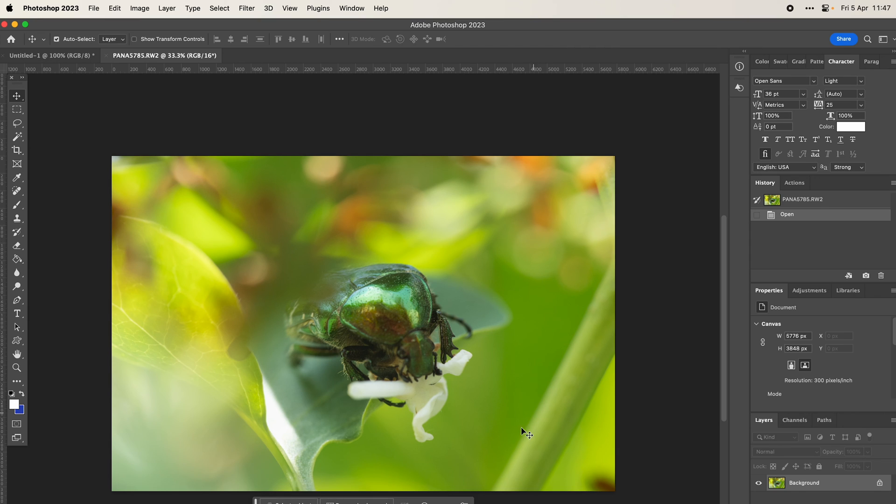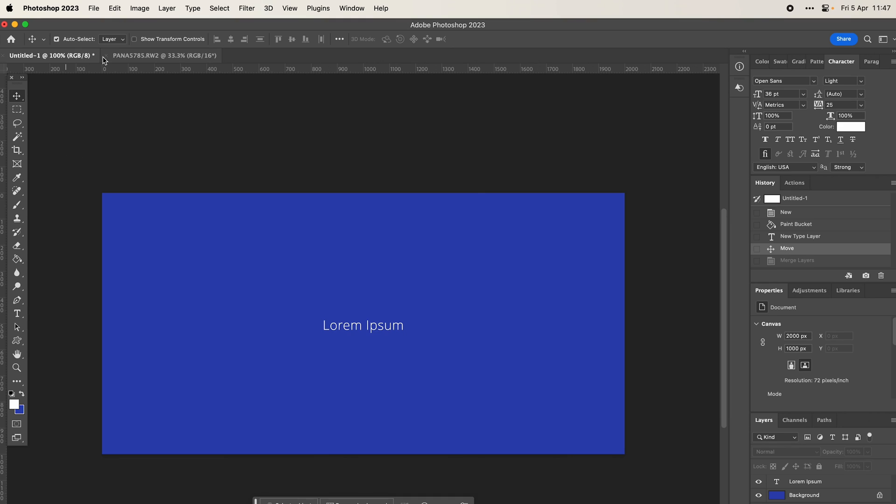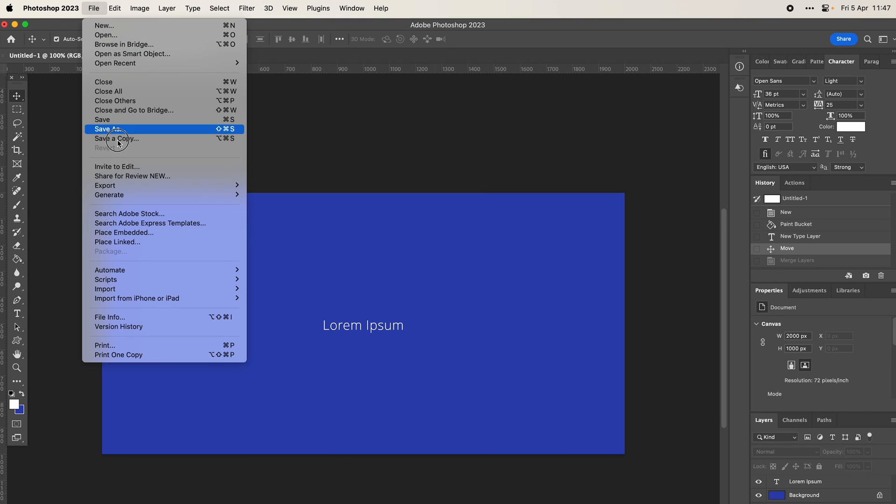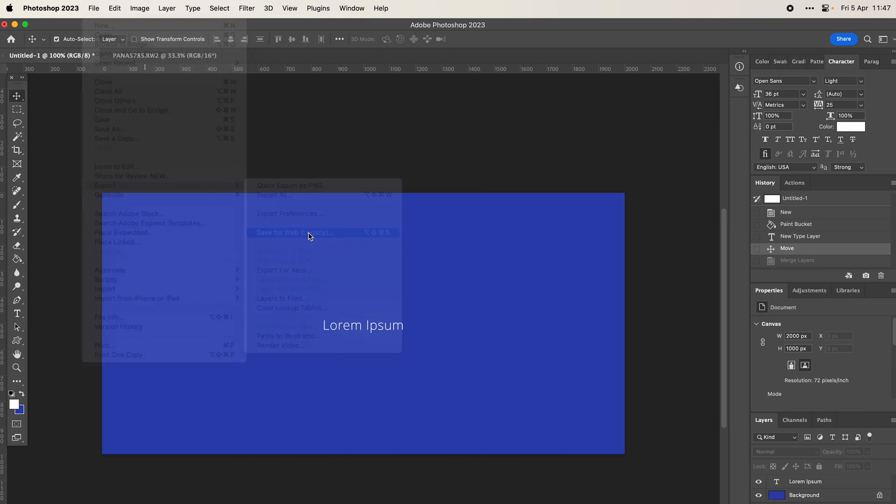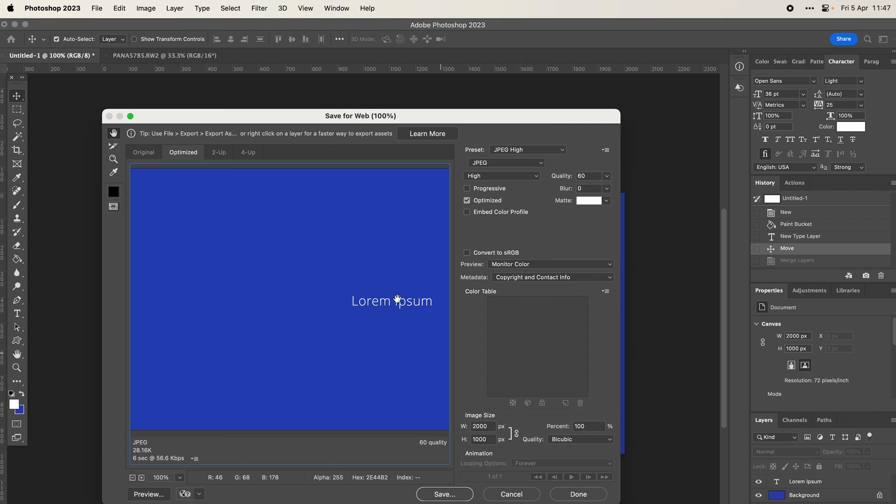But if you're just saving little graphics for actual websites and things like that, then this can be quite a good easy way to just get out and save a JPEG from a layered file.